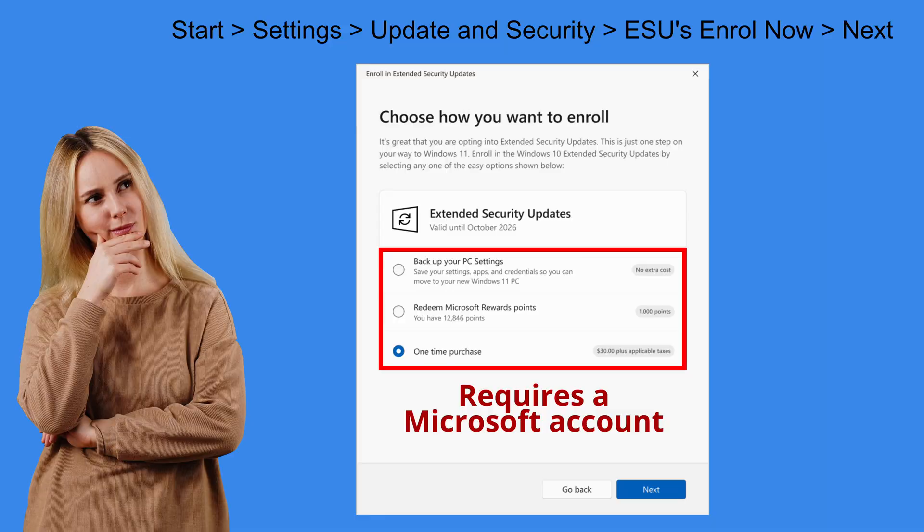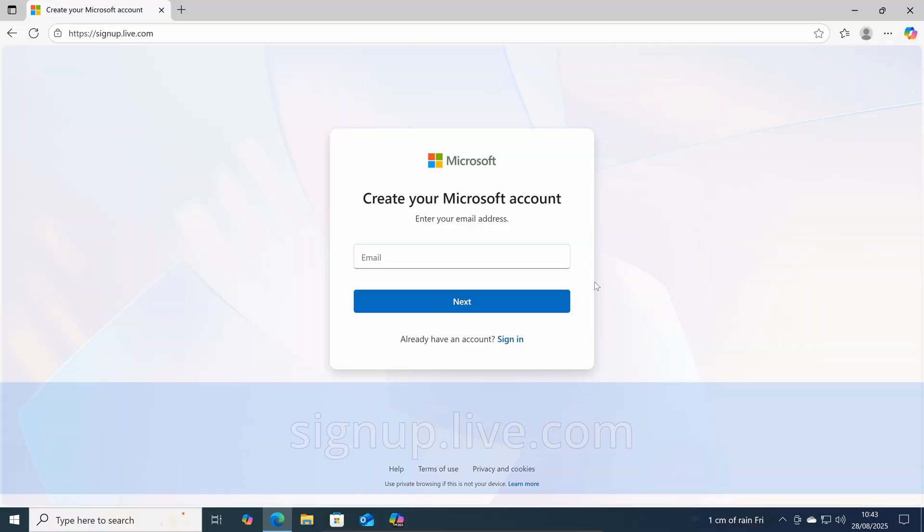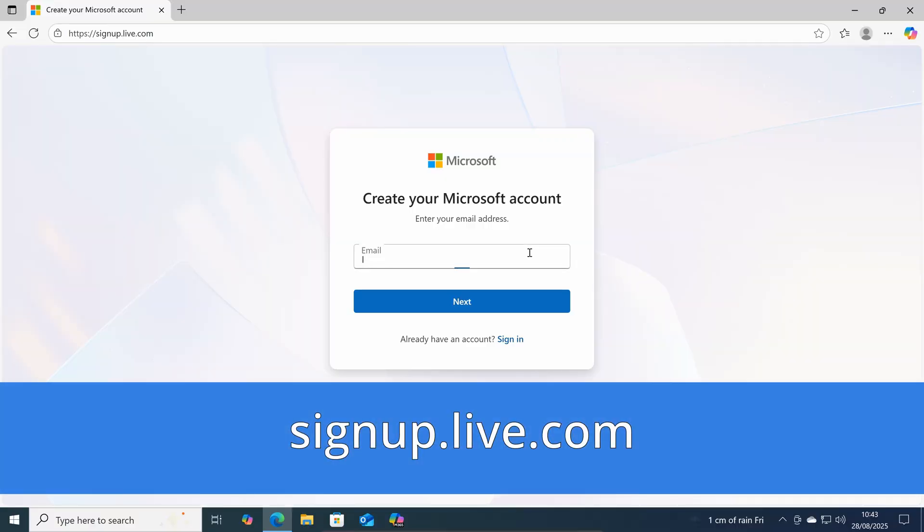If you don't have one. You can go to this website address. And sign up for a Microsoft account there. It's completely free to create one. I'll leave a link in the description below.